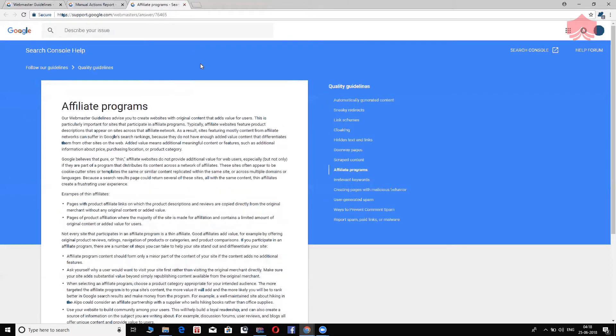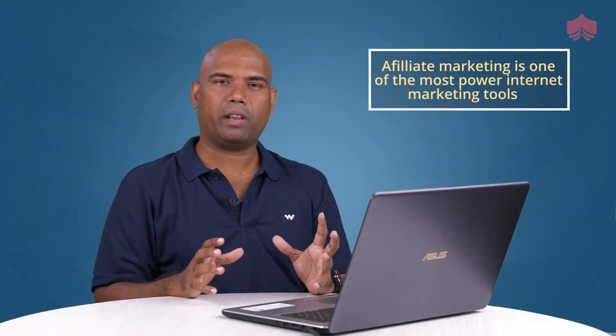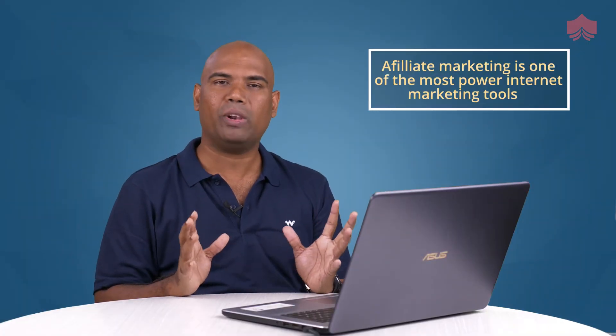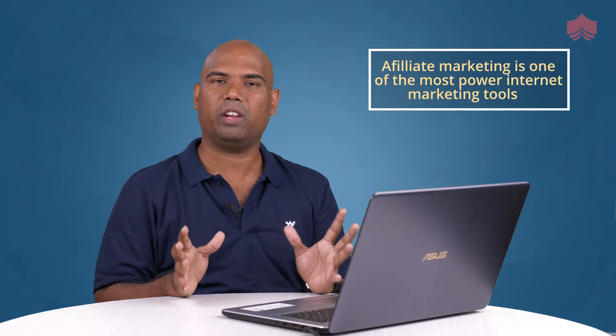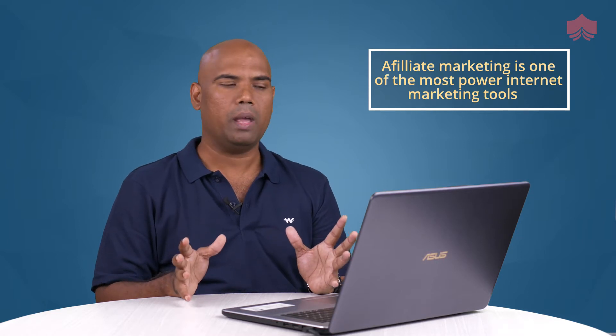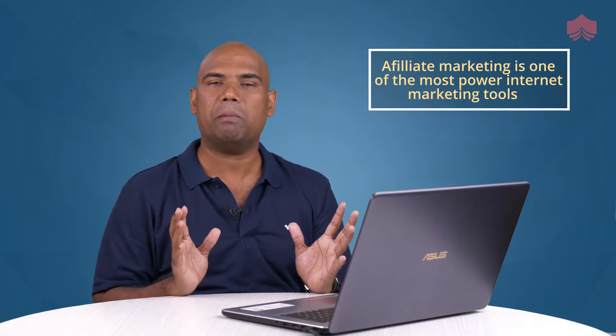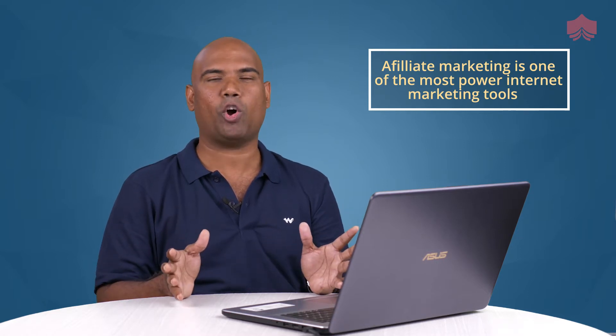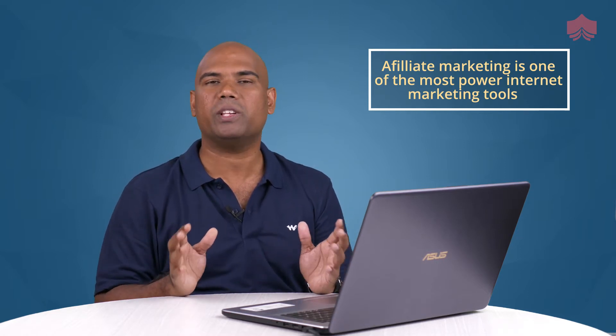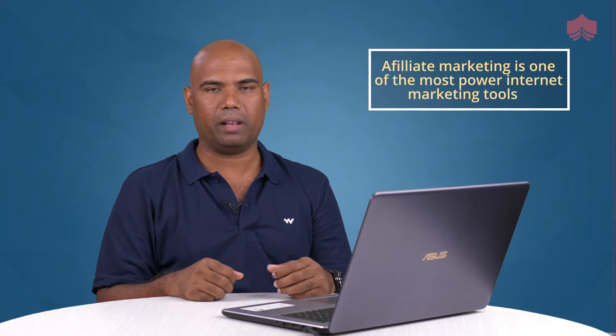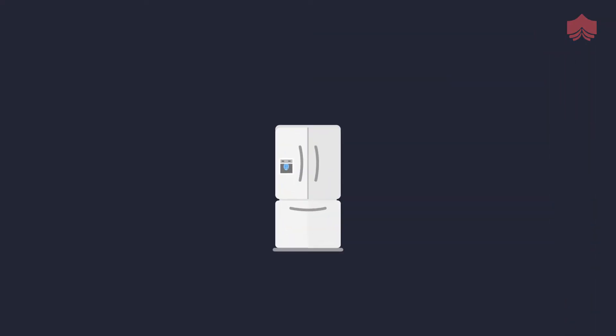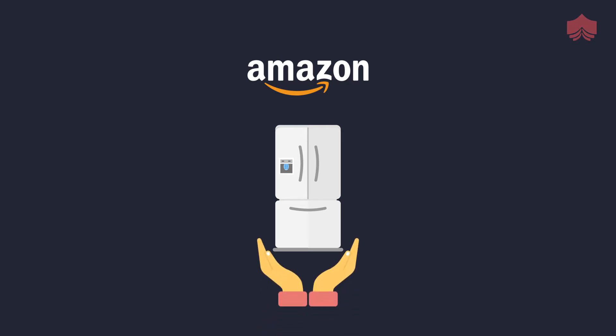The next one is called affiliate programs. Affiliate marketing has been one of the most powerful internet marketing tools. People have made millions of dollars using affiliate marketing. Imagine this. I am promoting a refrigerator from Amazon. If I am an affiliate marketer, I would be looking at how to add value for my users who are trying to find the best refrigerator in 2018, for example.